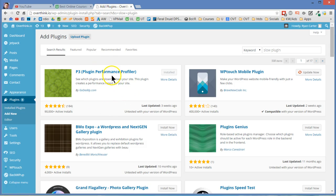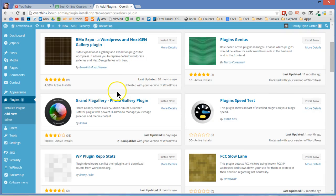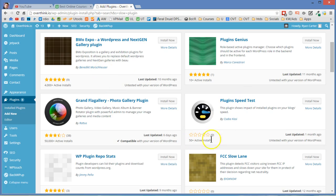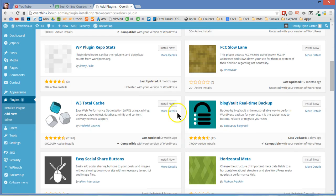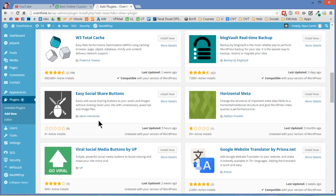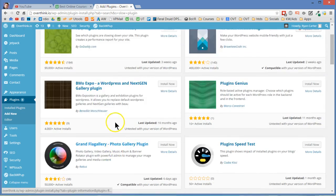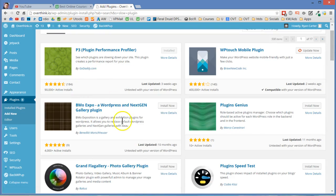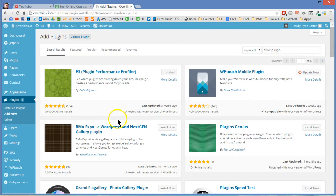And yeah, so anyway give that a try. I don't see a lot of other ones that look good in here. That plugin speed test doesn't look great, like there's zero stars, 50 active installs. It might be good but who knows. Yeah, so anyway that's one way you can tell how slow your plugins are. And hope that helps. Let me know. Thanks.